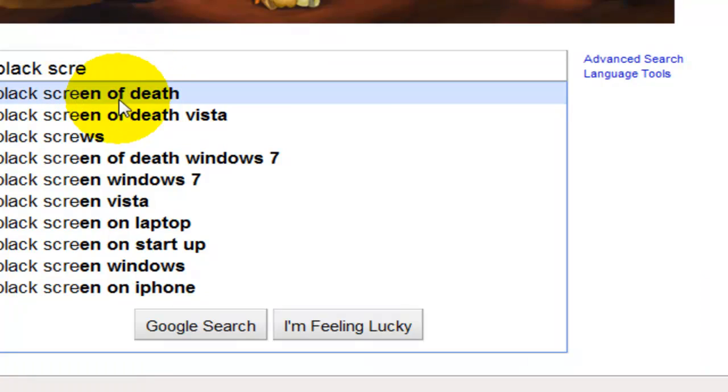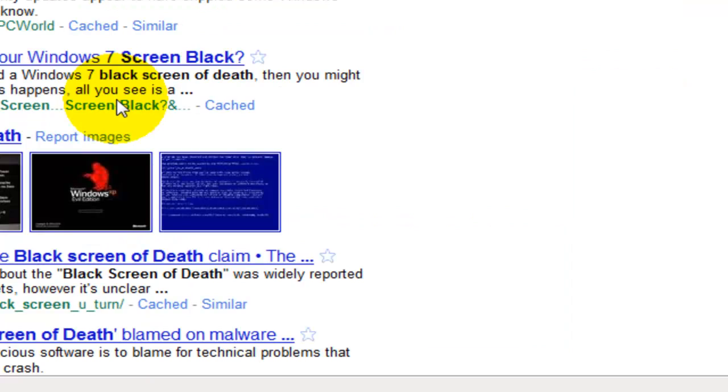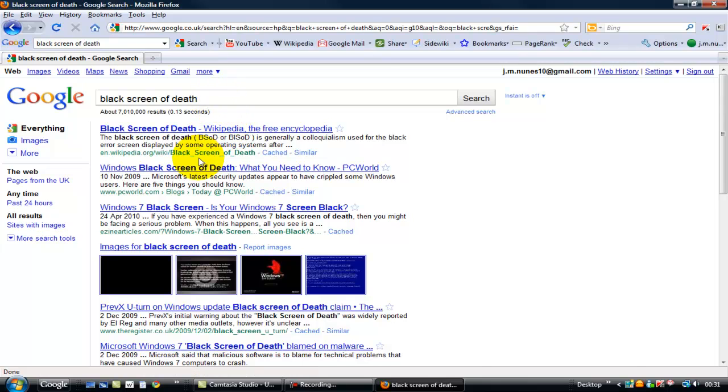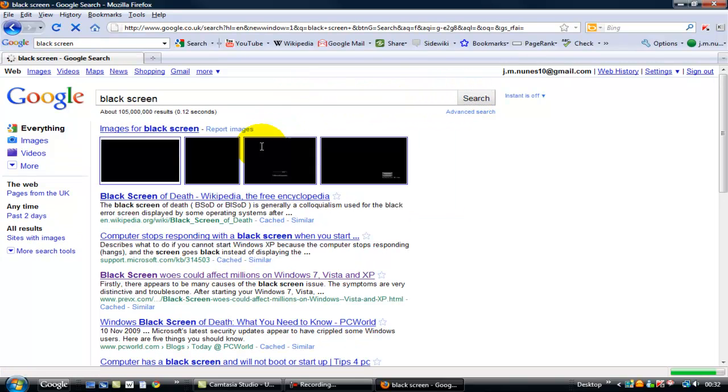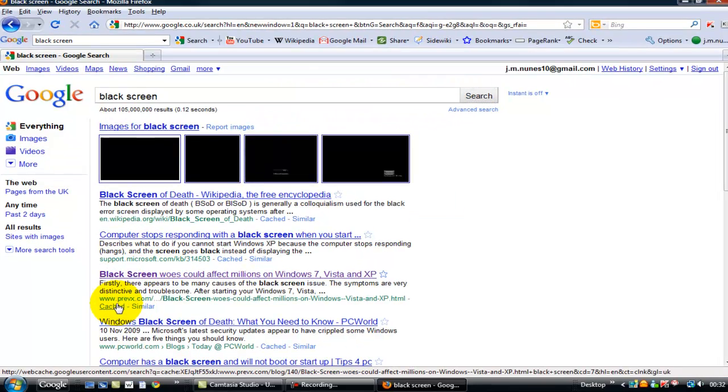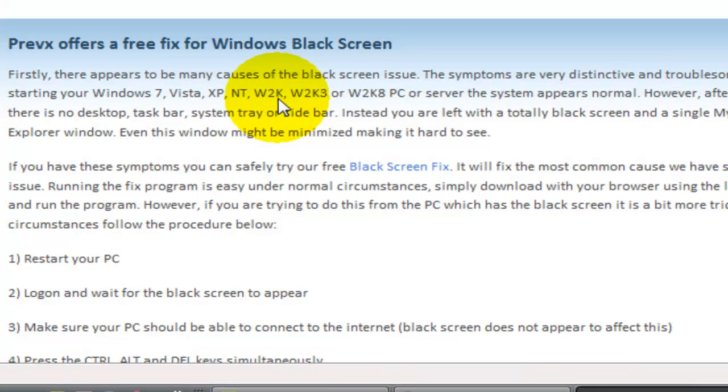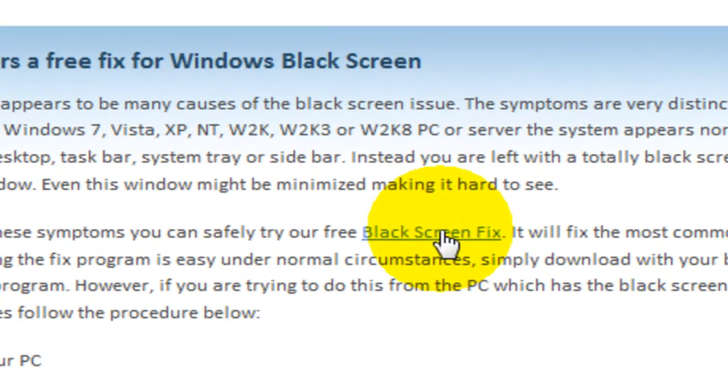You see there, let's type that in. There is a website, this website here, Prevx, whatever that name is, and they have a piece of software there that you can download. Install it, run it. After you run the software it will ask you to restart the machine, and once you restart the machine the problem is fixed. So there it goes.